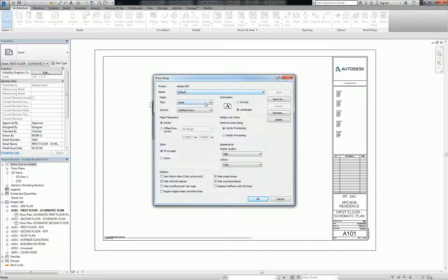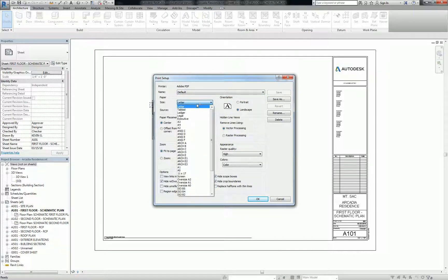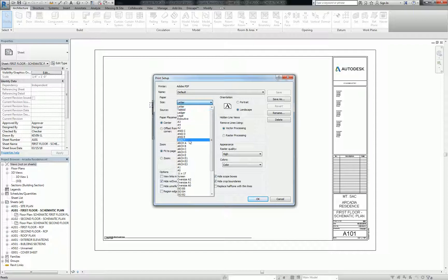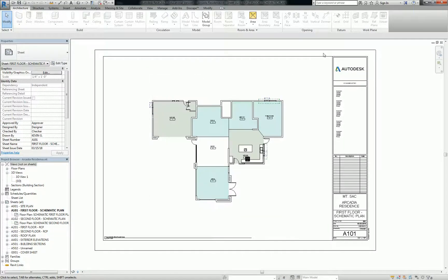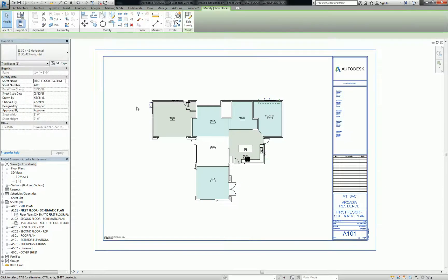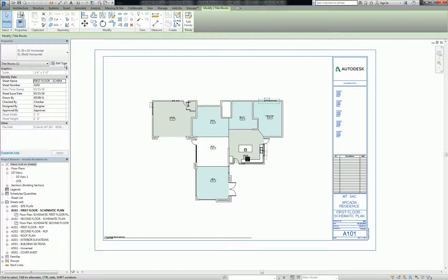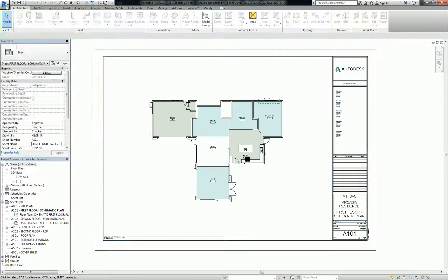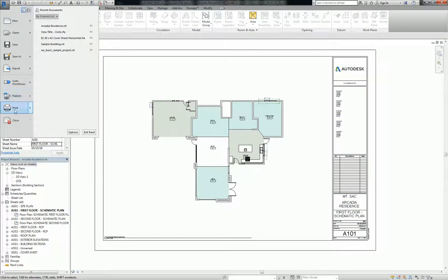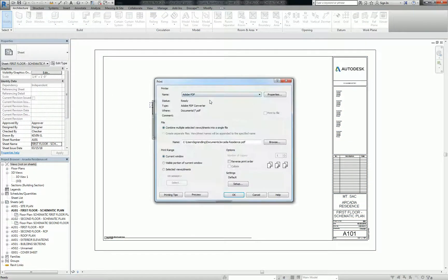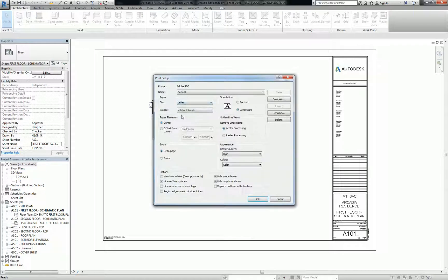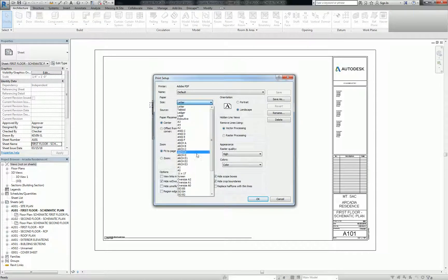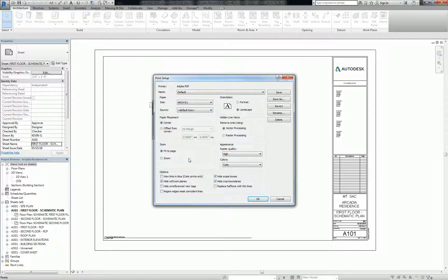But anyway, what you've got to do is modify the size. So right now, I think we set it up for a full - actually, what size did we do? I forget what our sheet size is. 30 by 42. Okay, so that's a full-size sheet. So we're going to go to print, PDF, settings. Switch this to an E1. E1 is 30 by 42.